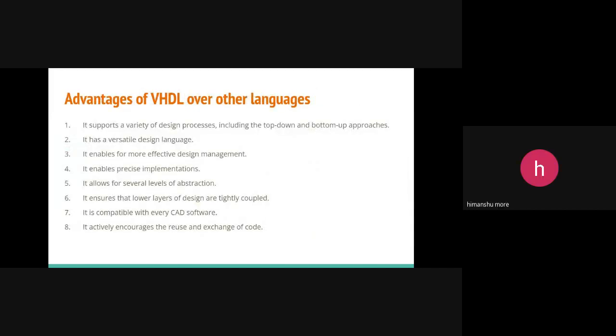I will explain the advantages of VHDL over the other languages. VHDL supports a variety of design processes including the top-down and bottom-up approaches. It also is a versatile design language. It enables for a more effective design management. VHDL also enables precise implementations and also allows for several levels of the abstraction and ensures that the lower levels of the designs are tightly coupled. VHDL is compatible with every CAD software and actively encourages the reuse and exchange of the code.